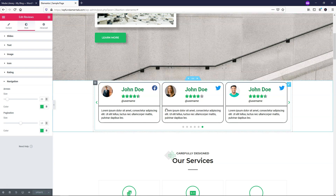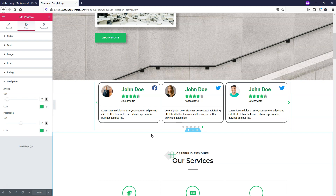I know I ran through these options pretty quickly, but there's so much you can do in terms of styling within the reviews widget. That pretty much wraps up the Elementor Pro Reviews widget. I really hope this video was helpful and that you enjoyed it. If you did, please consider giving it a thumbs up and subscribing for more WordPress-related tutorials. Thanks for watching and have a wonderful day.